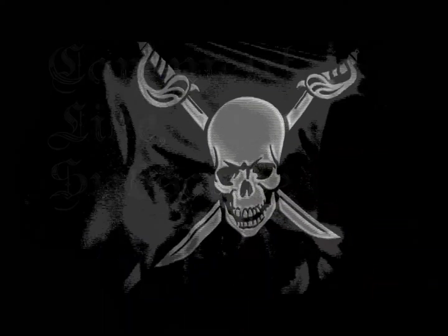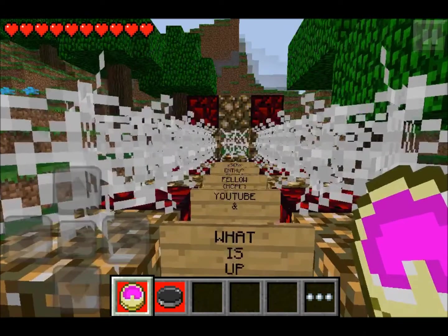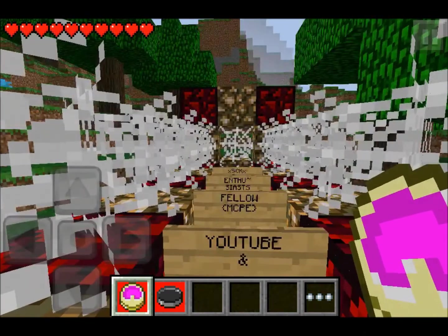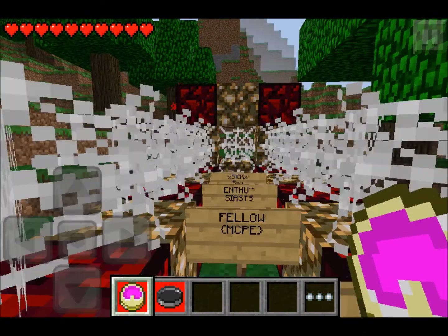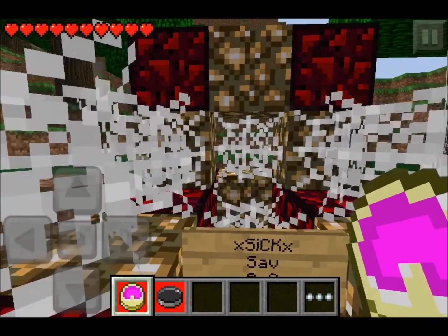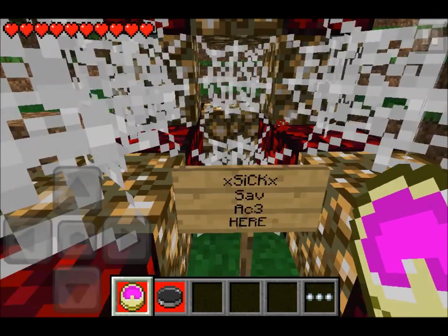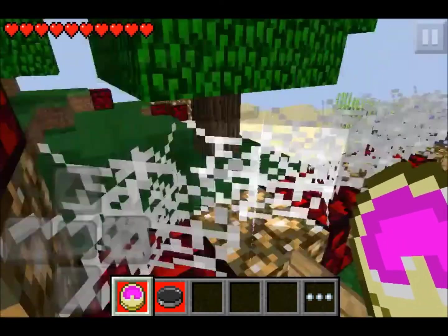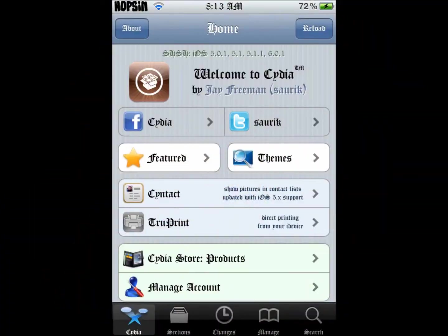What is up YouTube and fellow Minecraft Pocket Edition enthusiasts? 658 here, gonna bring you a tutorial on how to switch out your Minecraft sounds for the original sounds.